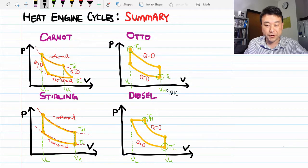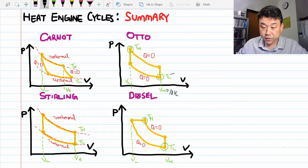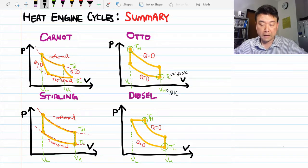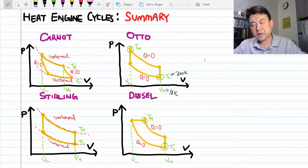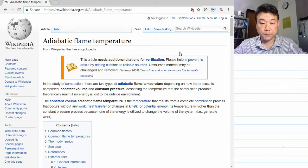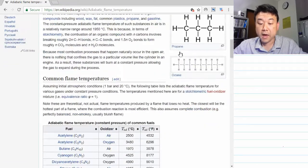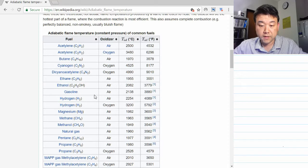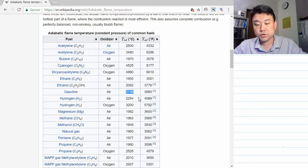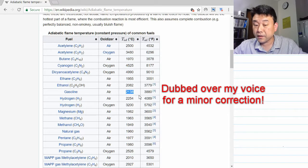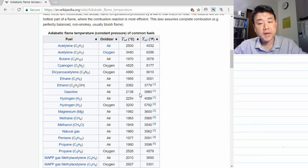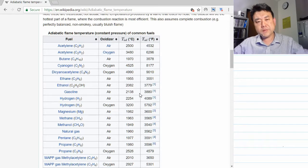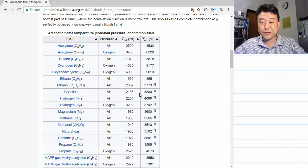The low temperature can be assumed to be the regular surrounding room temperature, about 300 Kelvin. For the high temperature, I looked up the Wikipedia page for adiabatic flame temperature — the maximum temperature that a flame of some fuel and air mixture can reach. For gasoline and air, the adiabatic temperature is about 2100 degrees Celsius, or about 2400 Kelvin. But I'll use a slightly lower temperature of 1500 Kelvin, which sounds more reasonable.